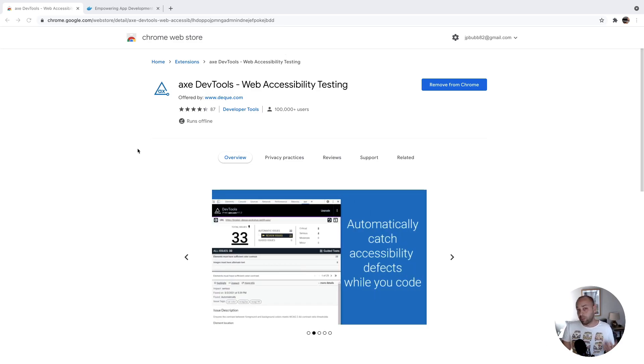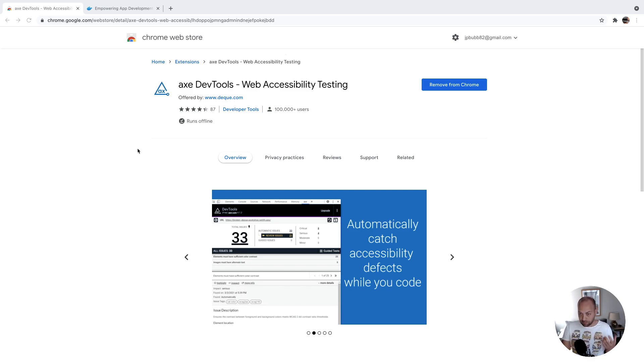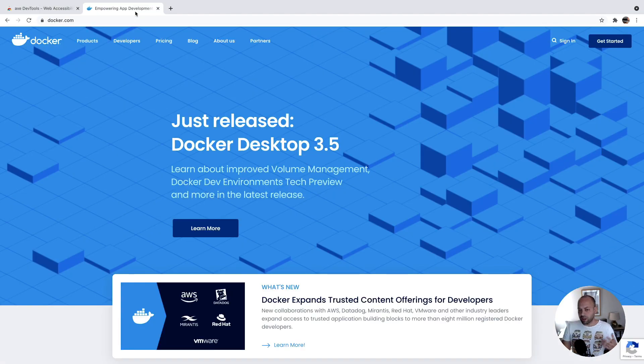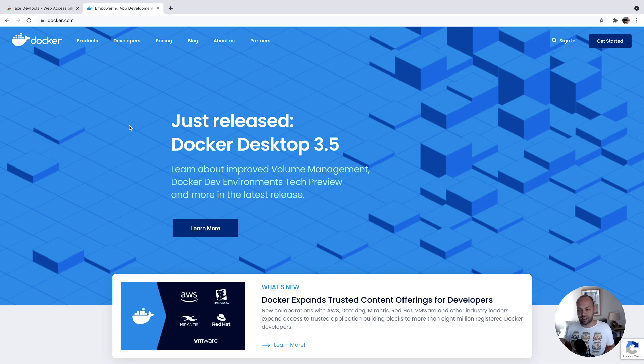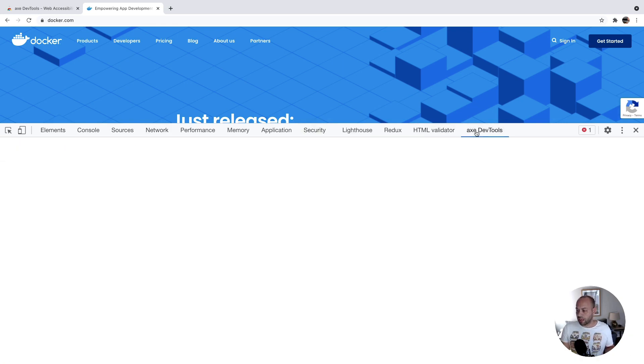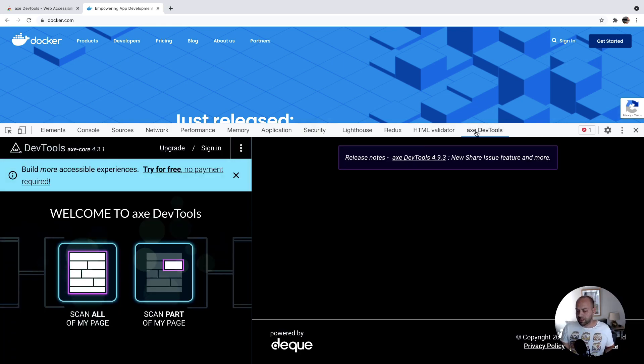I'm just going to give you a brief overview of how it works and what it actually does. Once you've got the plugin installed, just go over to any particular website. I'm on the Docker website just because there's a few interesting accessibility problems here. If you open up your DevTools and go over to Axe DevTools here,